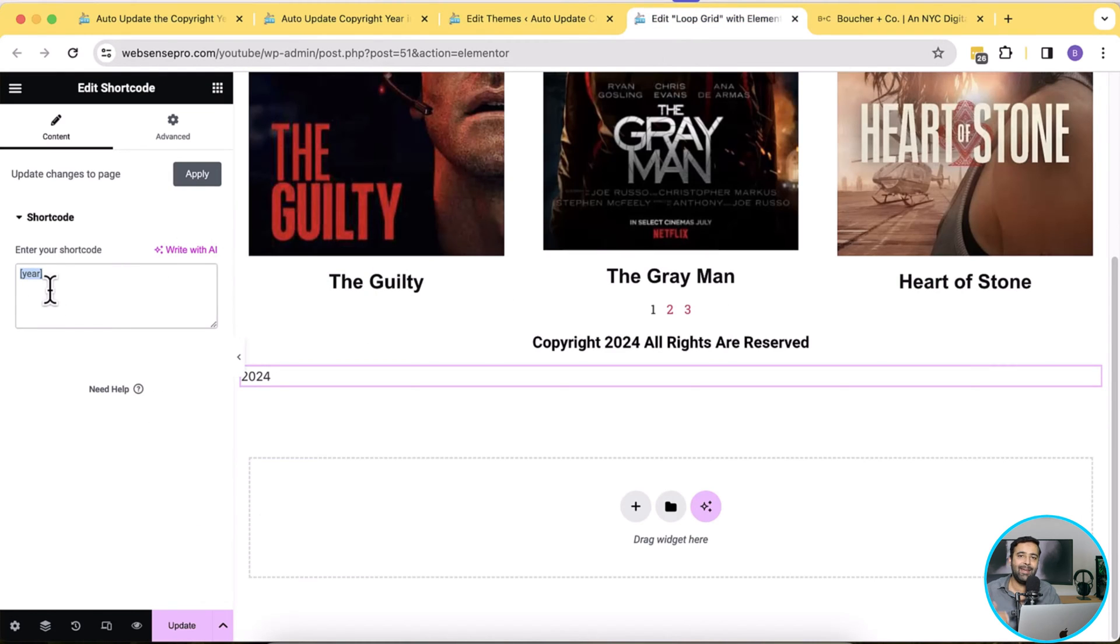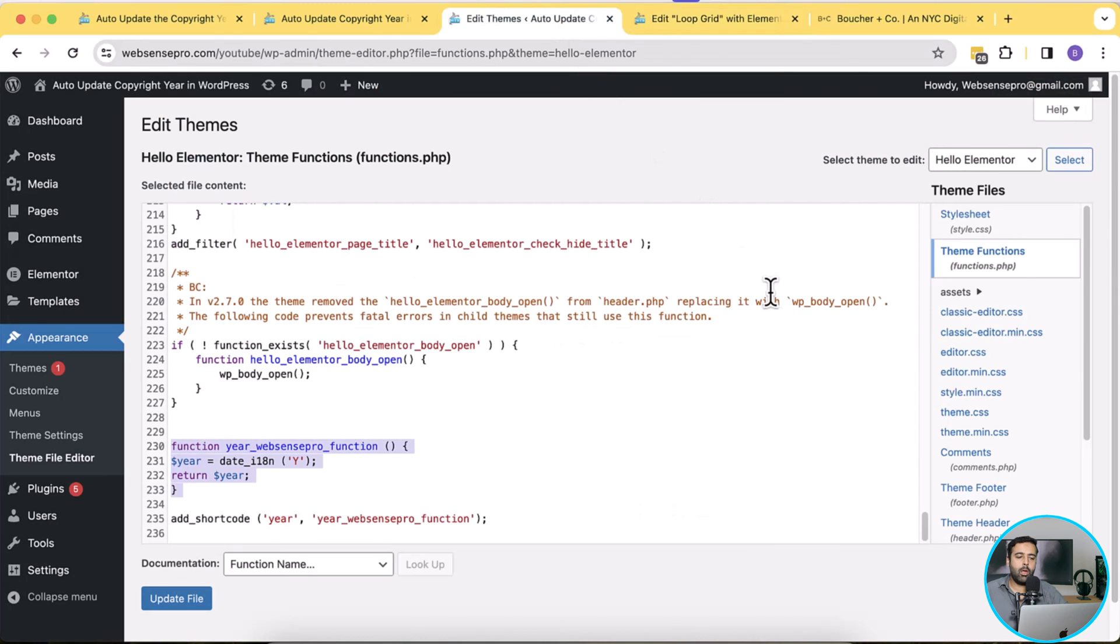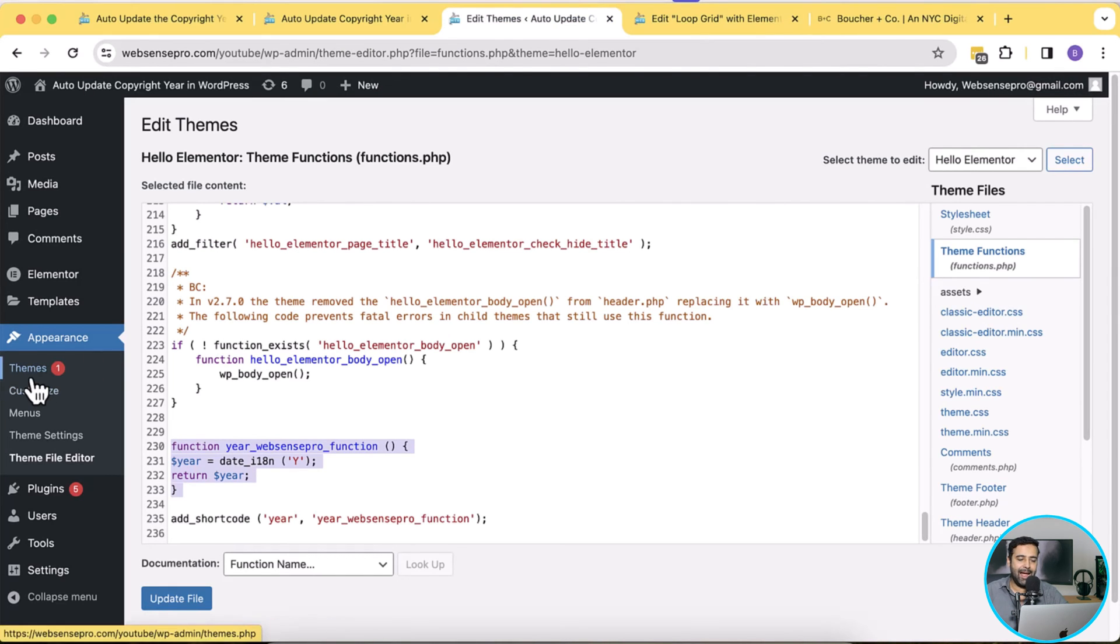So each time you add here it will automatically update itself. Now the problem here is that we added this code in our parent theme and as you can see I have a theme update.